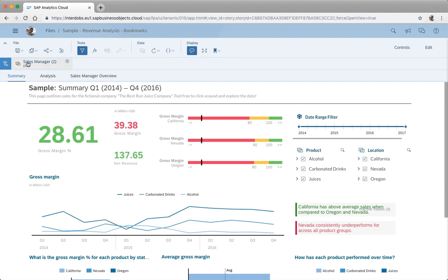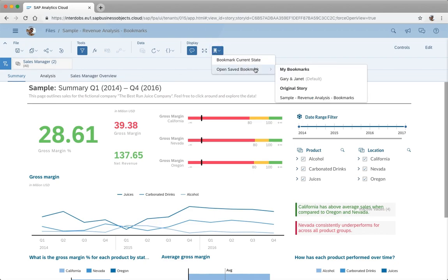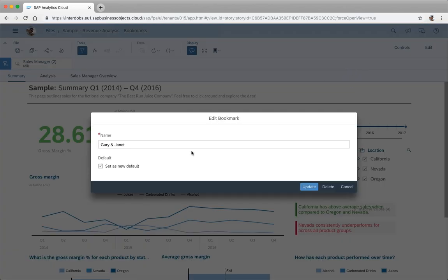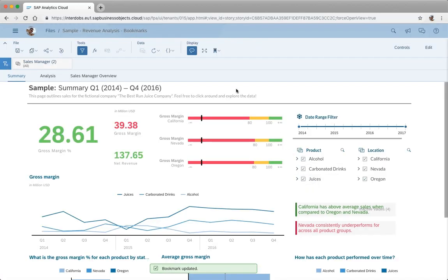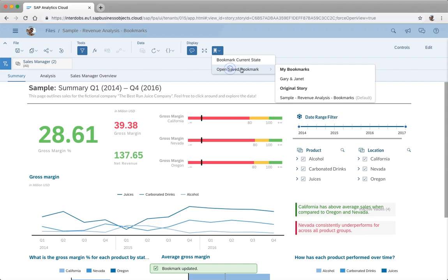As you can see now also the filter is applied. Let's say I want to change that, then I can go to the bookmarks again, choose edit here and unselect the box, and now it will just start again with the original story.